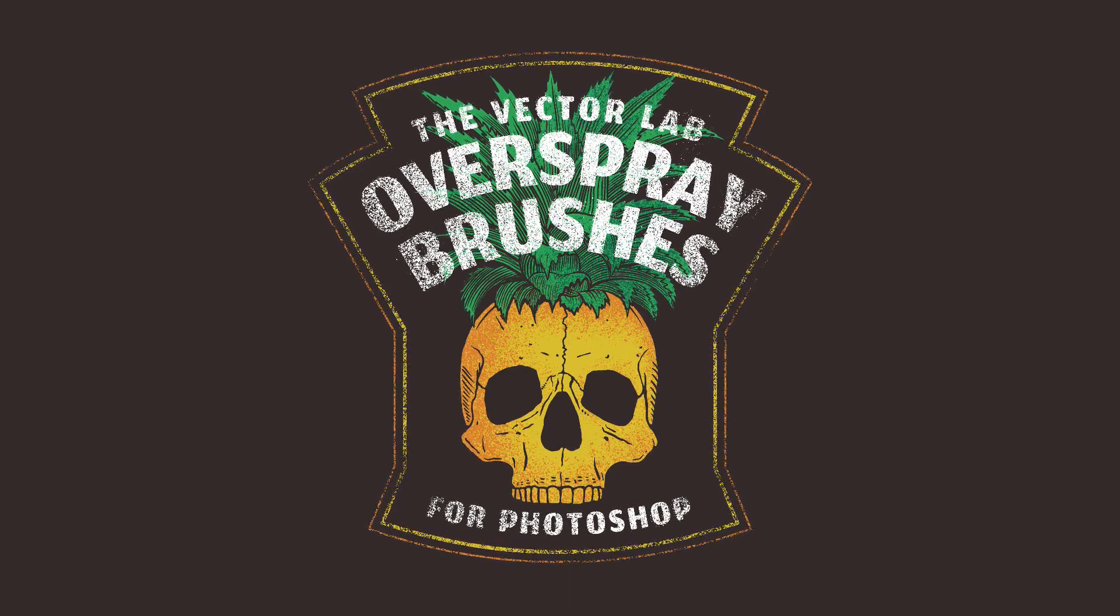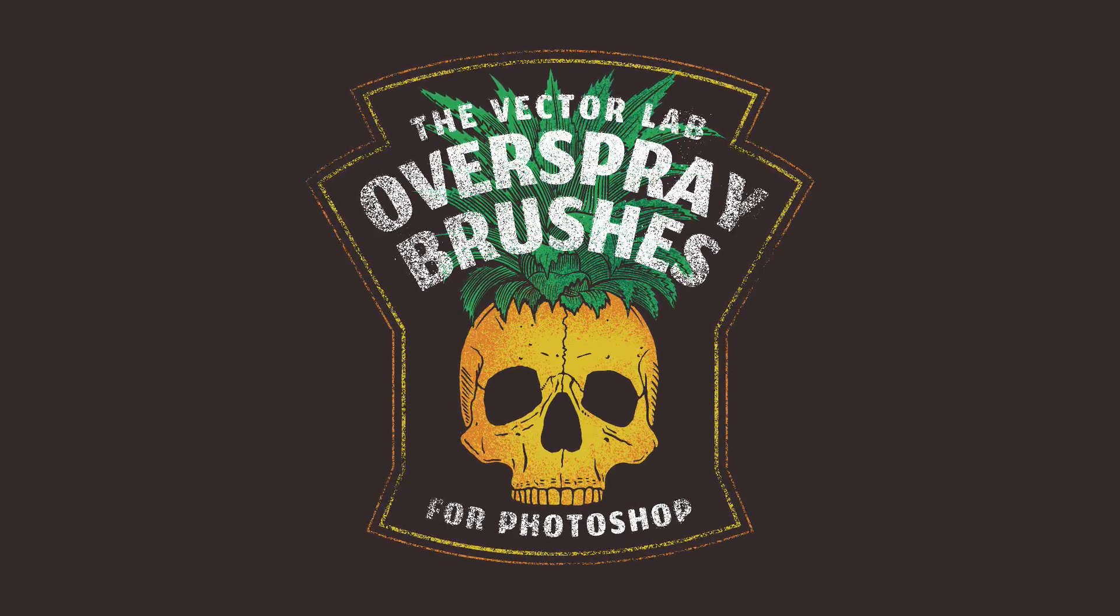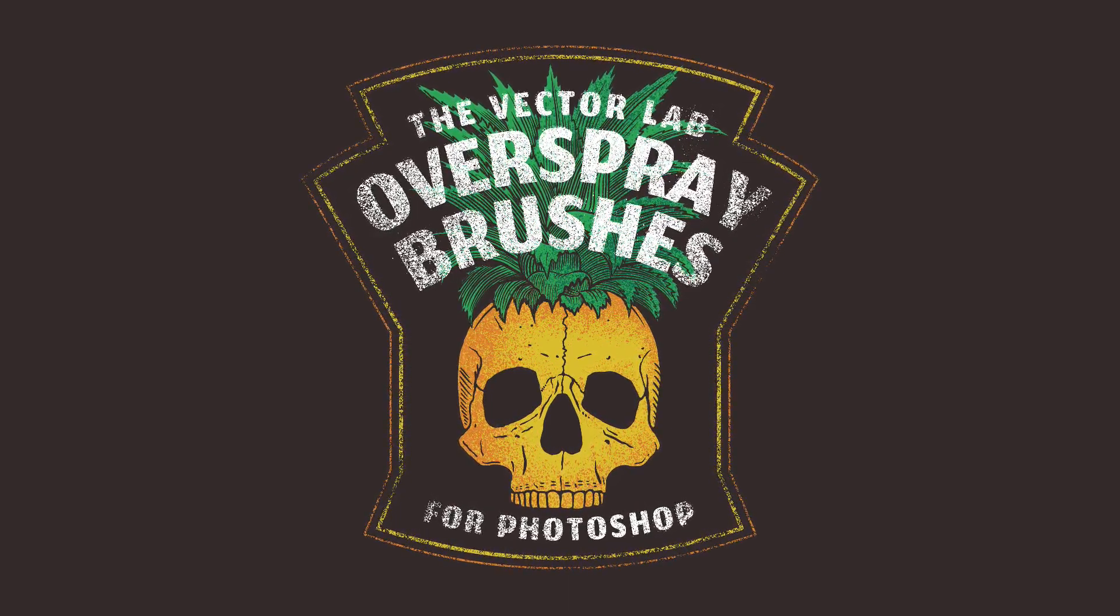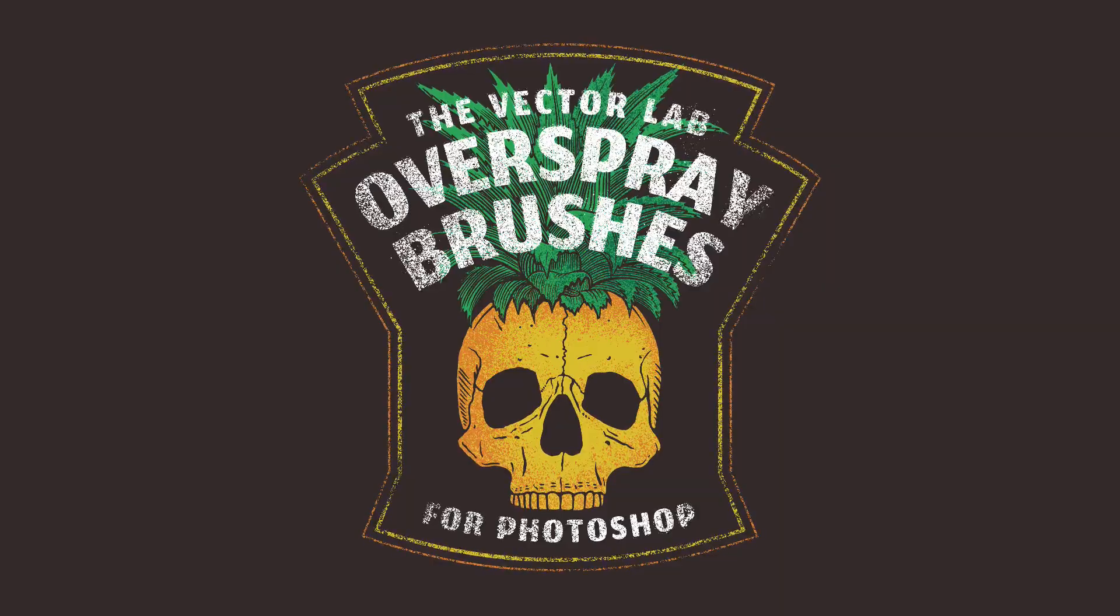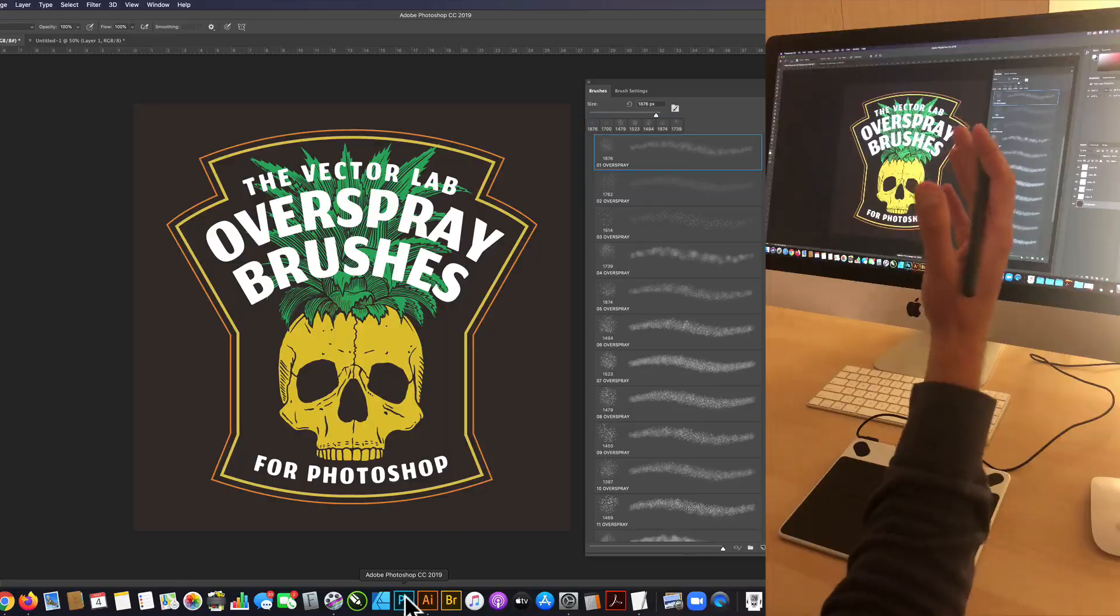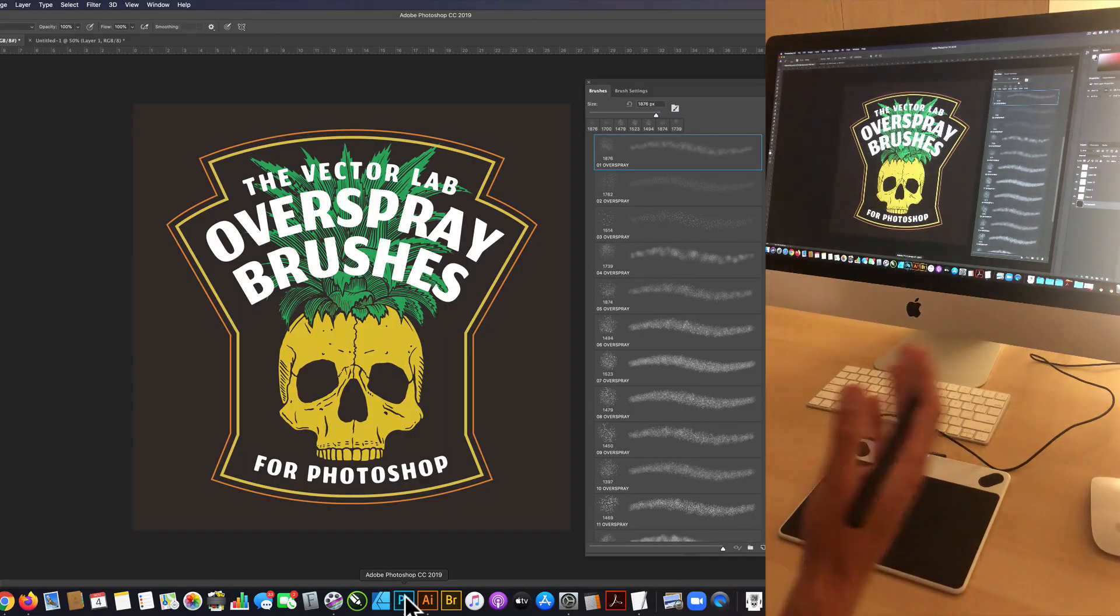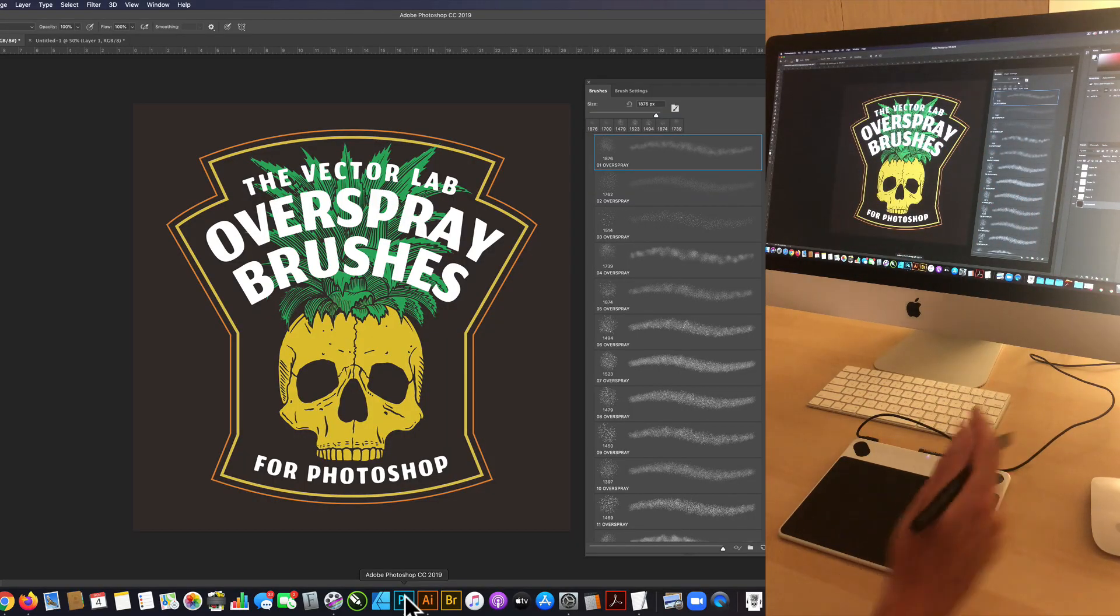I want to show you some new brushes I have for Photoshop. They're called Over Spray Brushes, and they're spray paint brushes that you can use to paint spray paint texture into your designs.